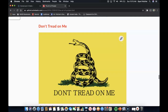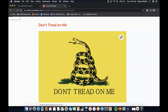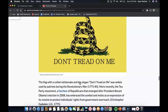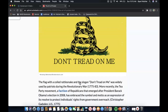You might have seen this iconic piece of propaganda before: Don't Tread on Me. The flag with the coiled rattlesnake and the slogan 'Don't tread on me' was widely used by patriots during the Revolutionary War from 1775 to 1783. More recently, the Tea Party movement — a faction of Republicans that emerged after President Barack Obama's election in 2008 — has embraced the symbol as an expression of its resolve to protect individuals' rights from government overreach.